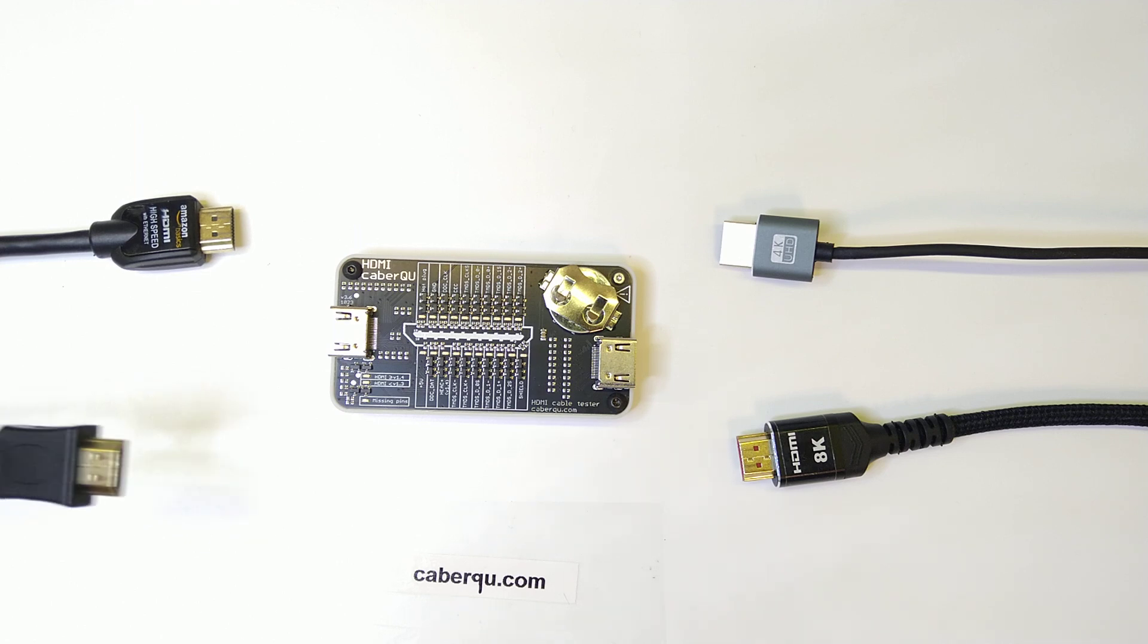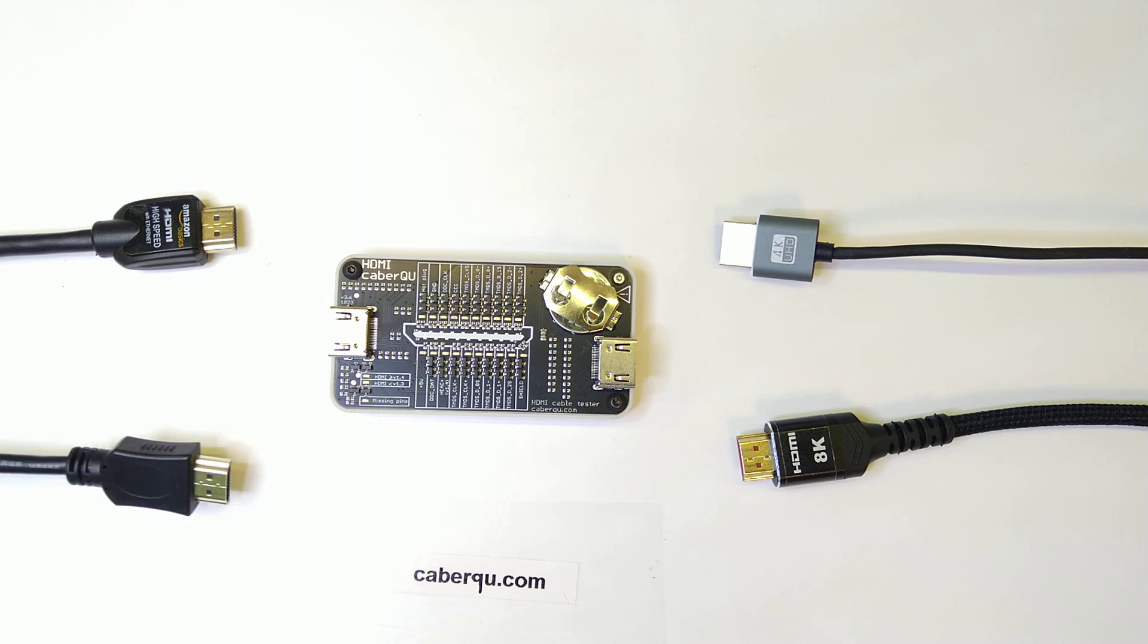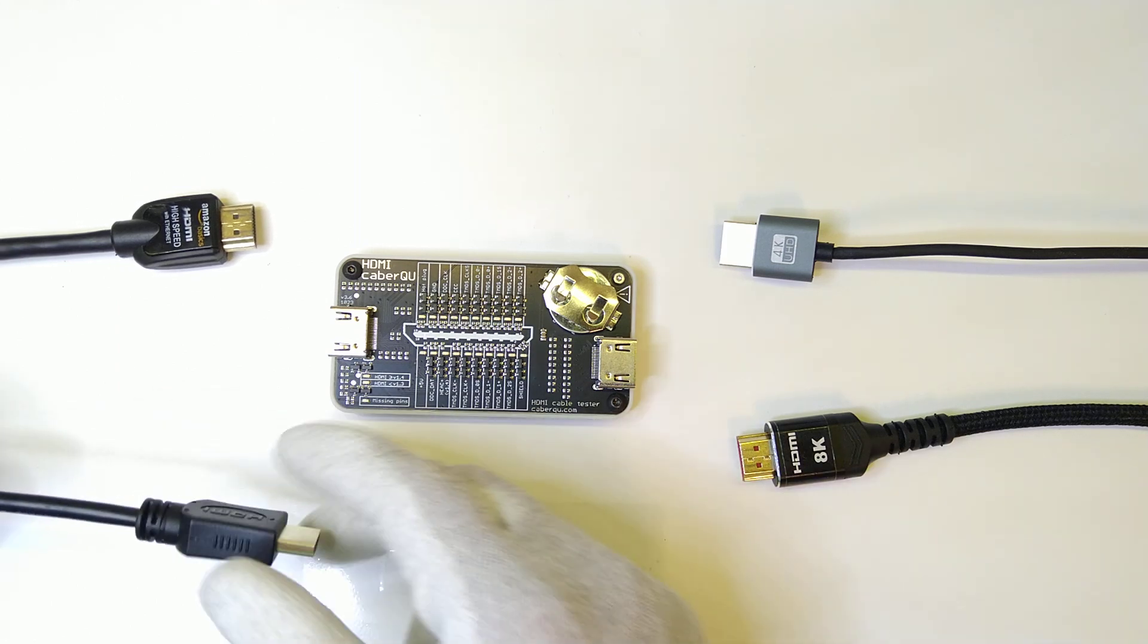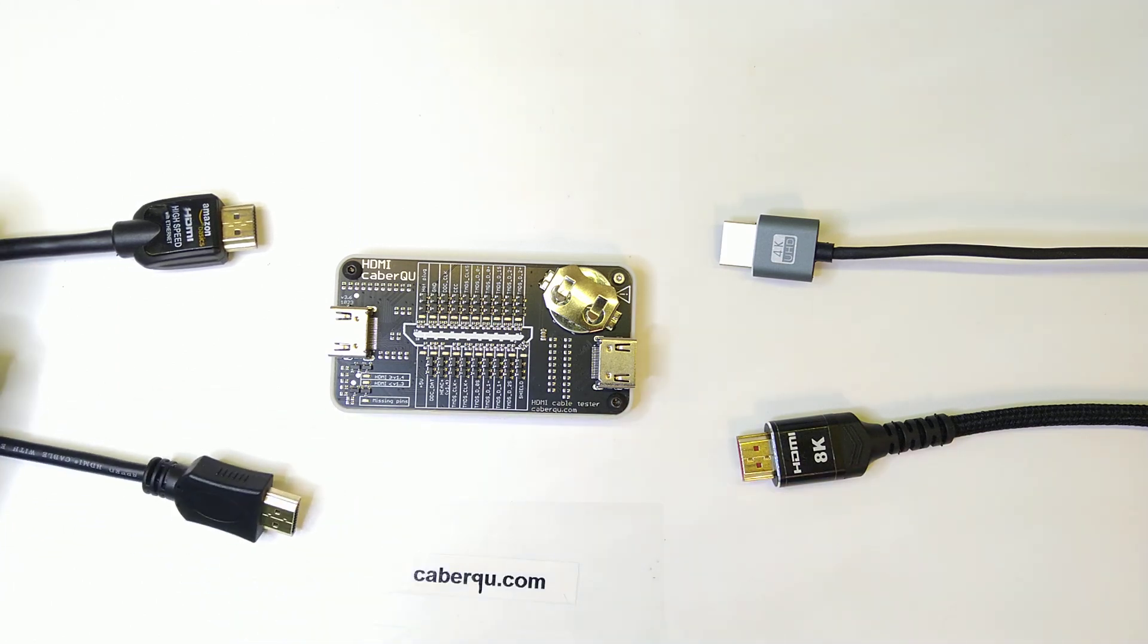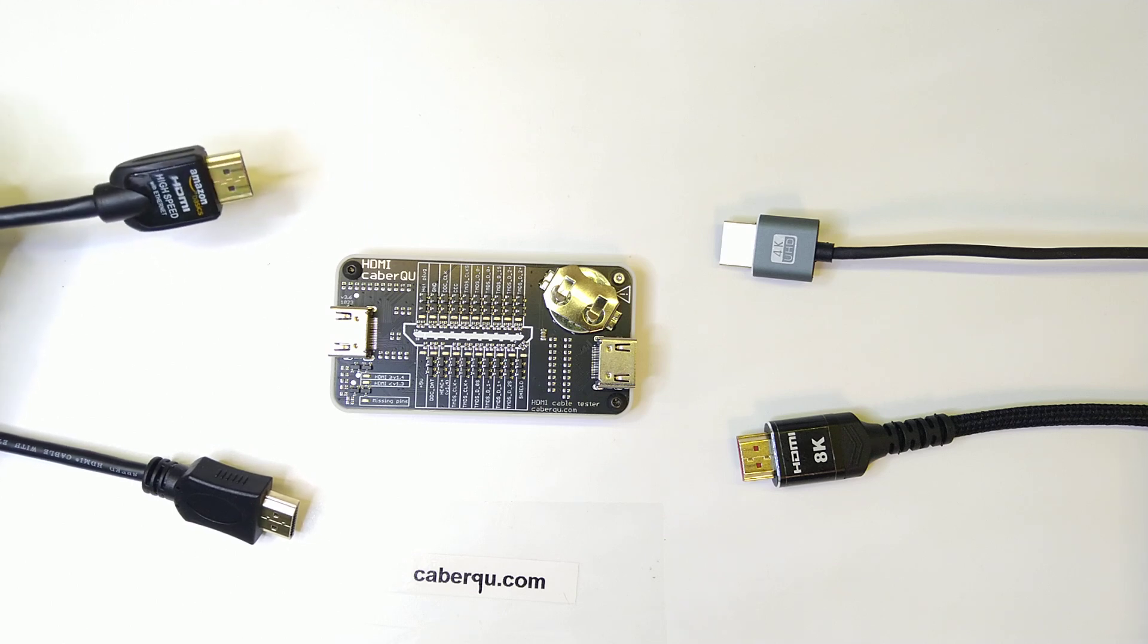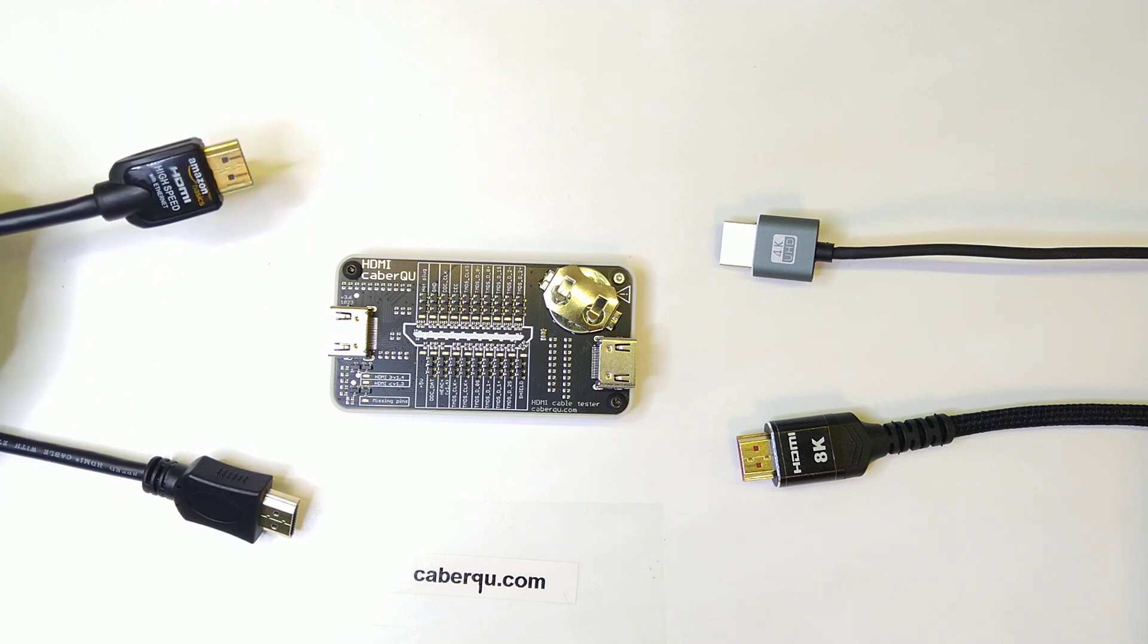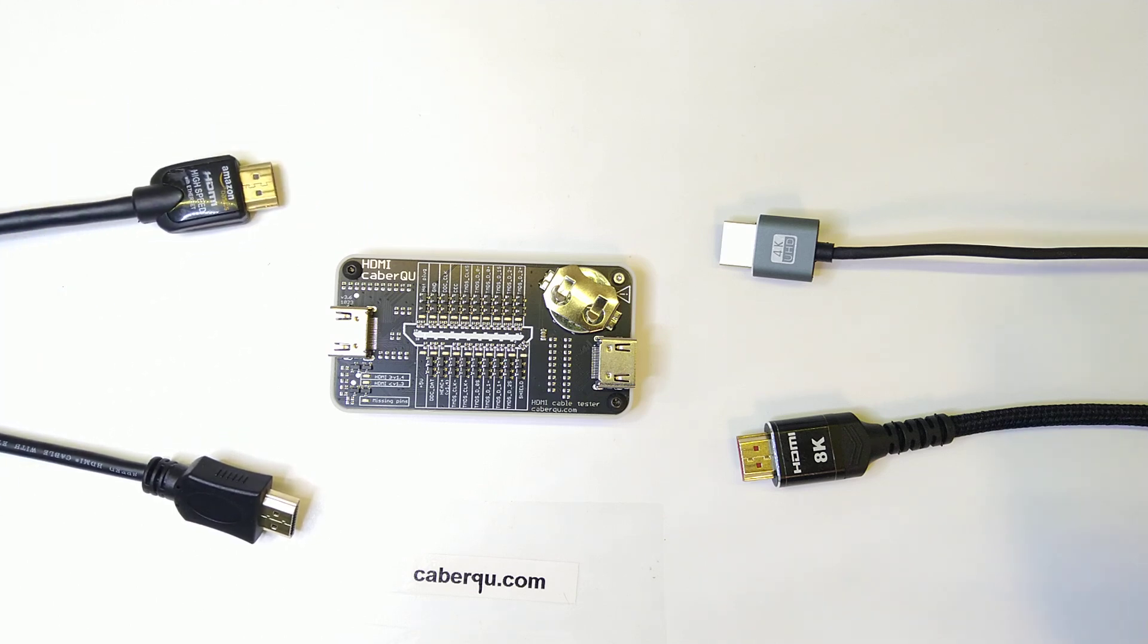For this I brought 4 different HDMI cables. The first one here is one I got off eBay a while ago. This one is my daily driver and it's an Amazon Basics HDMI high speed with ethernet.